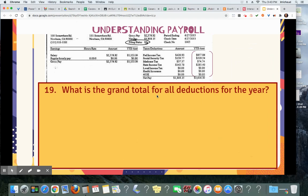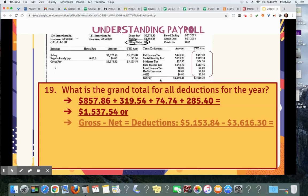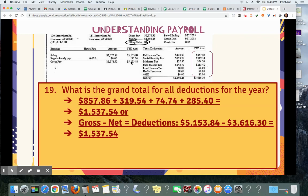Number 19: what is the grand total of all deductions for the year? So we need the YTD — you're going to add those up. That's $1,537.54. Another way to do it is to figure out your gross pay — $5,153.84 — minus your net pay, and that will give you your deductions. Either way, adding these up or taking gross pay minus net pay, you're going to end up with deductions.